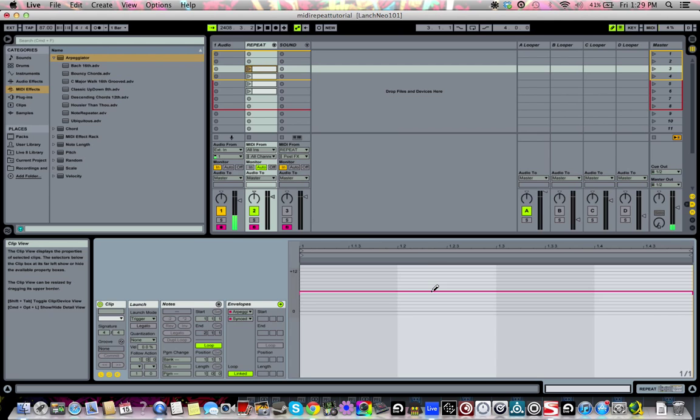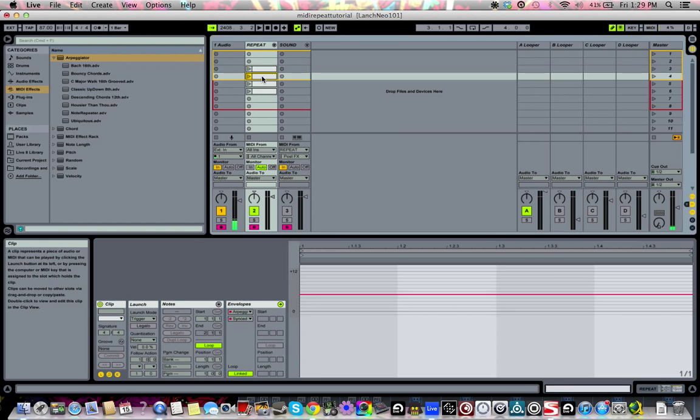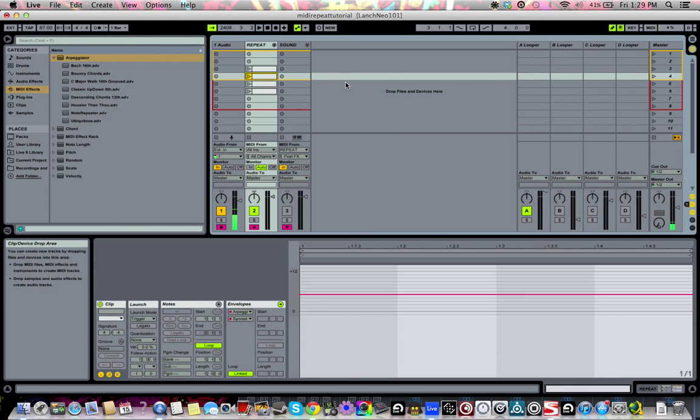Once I have that set up, you can play the instrument that you want but you can also change the arpeggiation rate that you're using as your note repeater. Right now I'm going to use my launchpad instead of clicking on the different pads, but if you watch right here you'll be able to see what I'm actually changing.